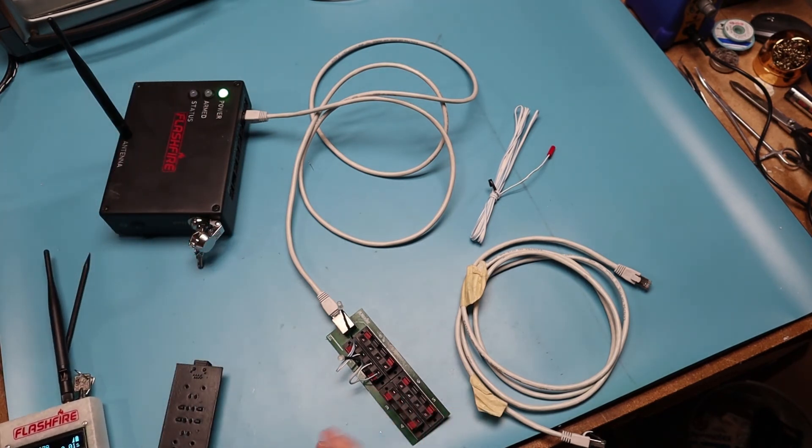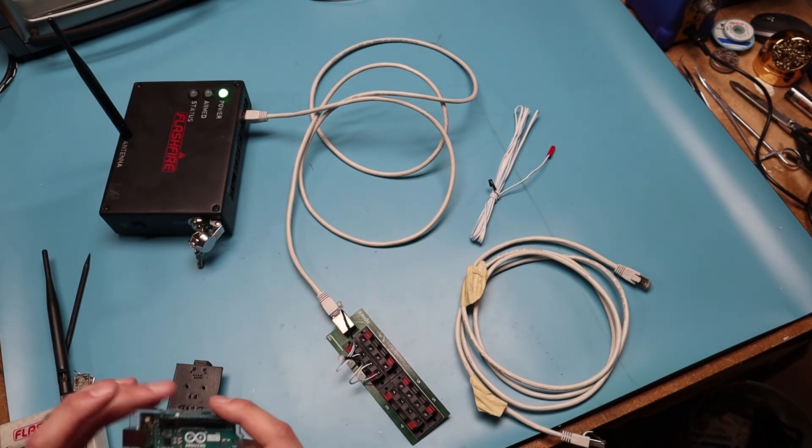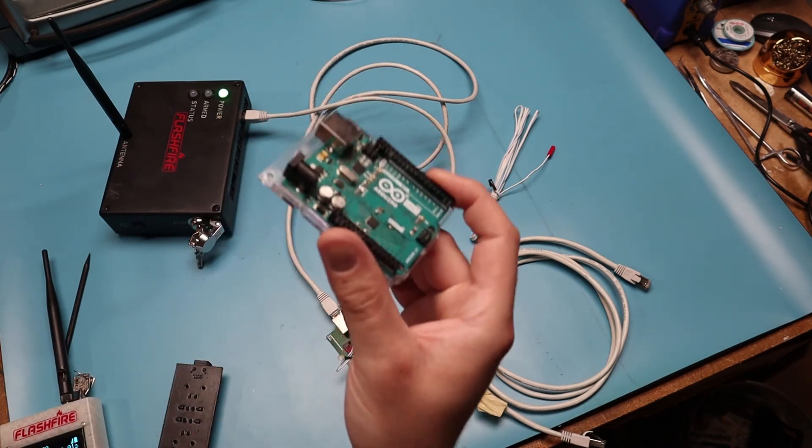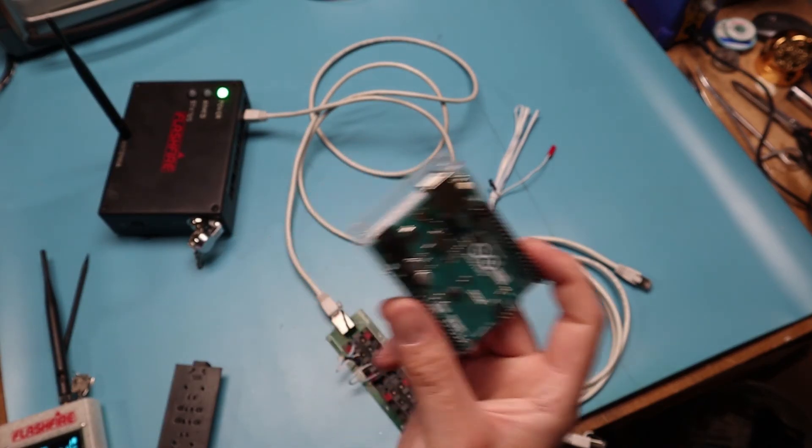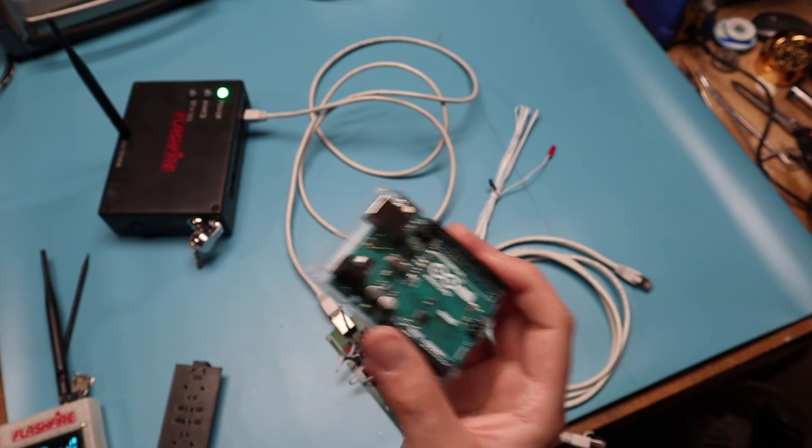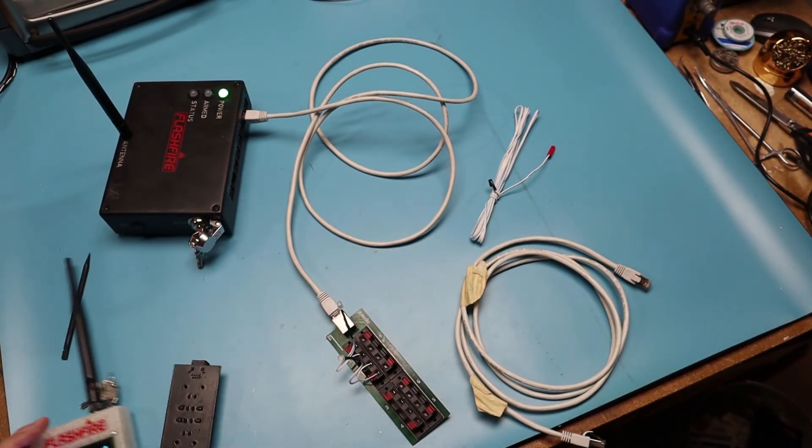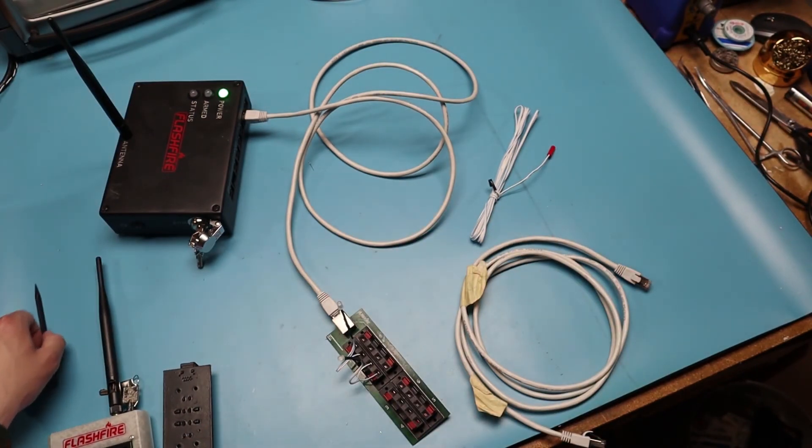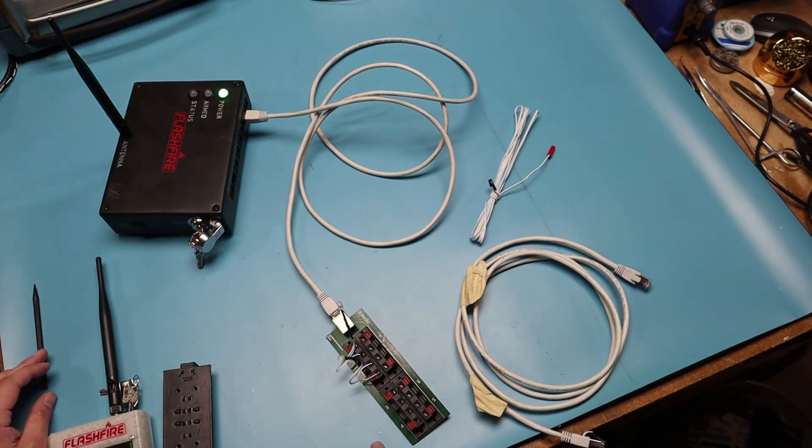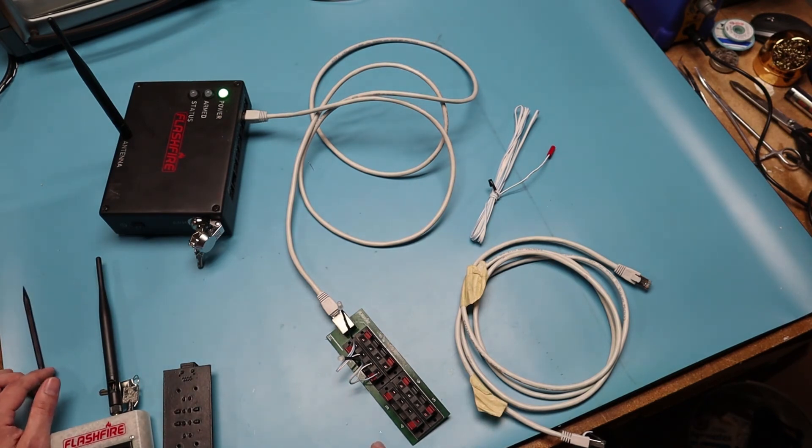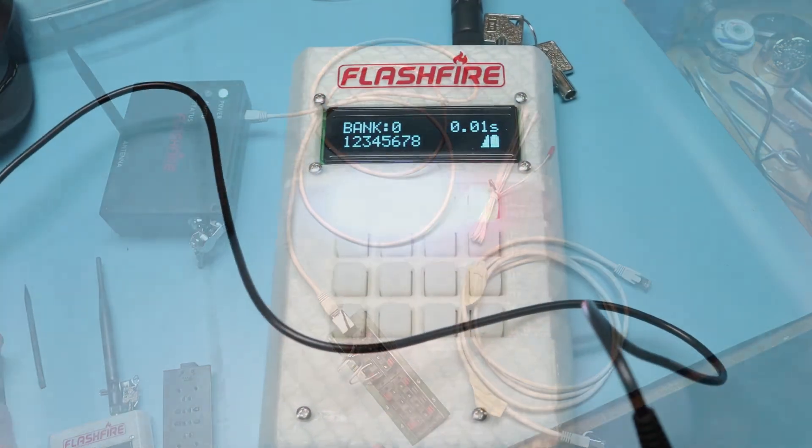And then everything is programmed in the Arduino development environment. That's something I could show in another video, perhaps, is how the software works for all the electronics enthusiasts out there. But yeah, let's proceed to the actual squib test. And then that concludes this video.